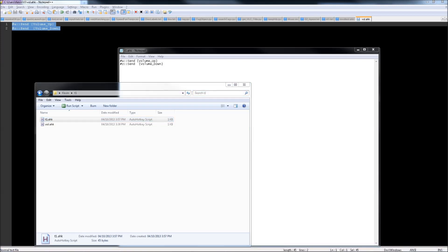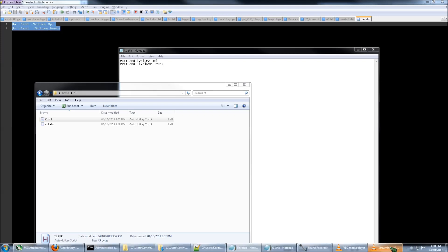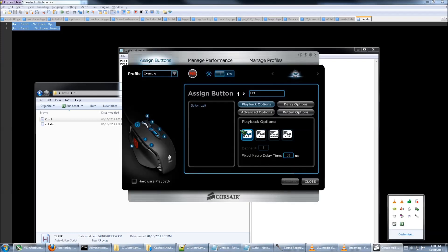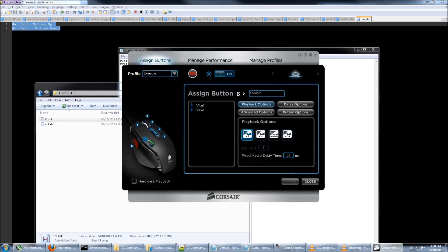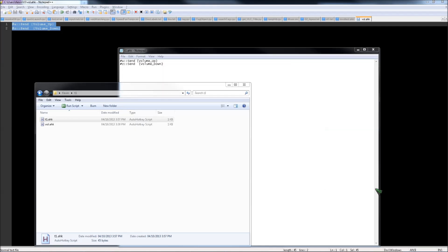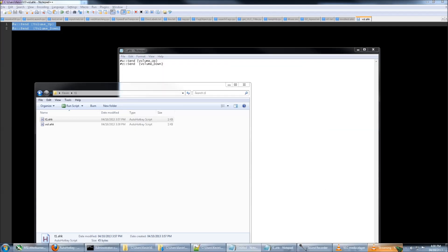So as you can see, right now it only changes by 2%, so if you want to increase that, you can open up again your mouse software and then click whichever one you have it assigned to and select the playback option for play N. Let's change the N to, let's say if I change it to 2, and close it.